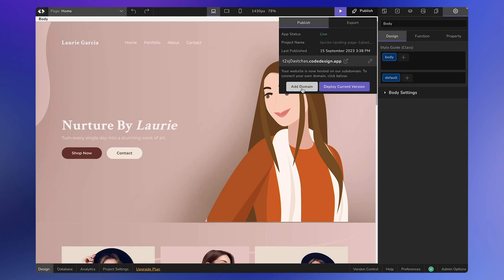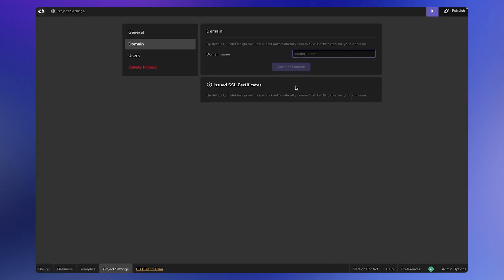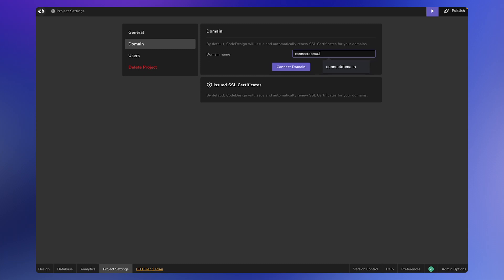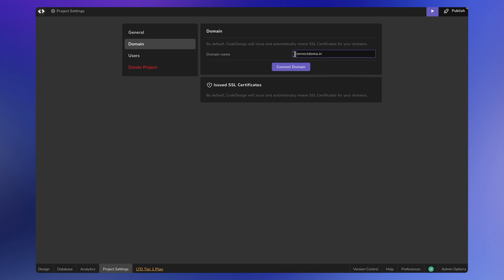This will take you to a page where you can enter your domain name. Enter the domain you own, leaving out the www, then click on the connect domain button.